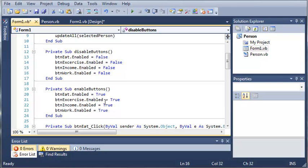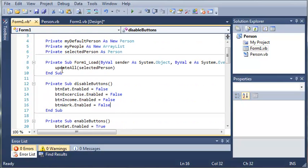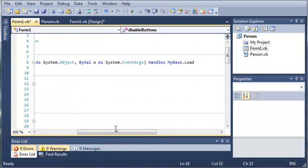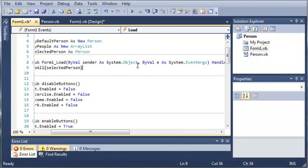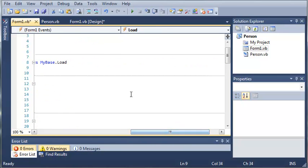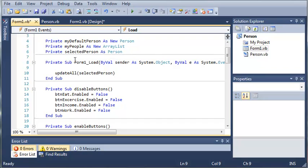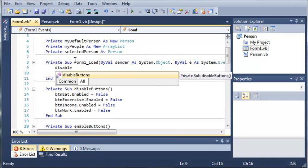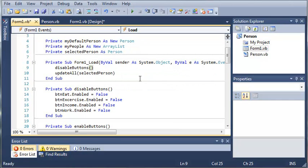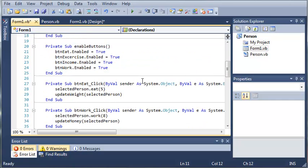Now we need to come up here to form one load. When the form one loads, since by default the selected index is going to be negative one for our list box, we're just going to type disable buttons.